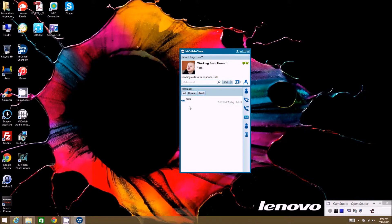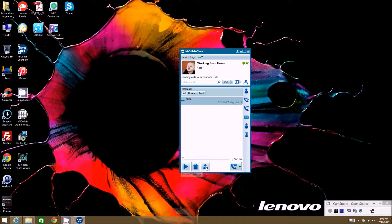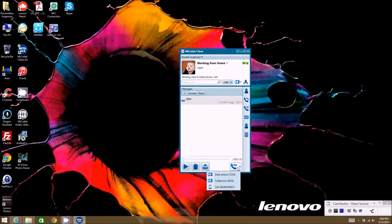If we click on the message here, once you select it, you can do multiple things with it down here. You can play the message, delete it, or forward it to another user. On this option here, you can actually request a playback where you can click on it and tell it what device to call in order to play back the message to you on that device.